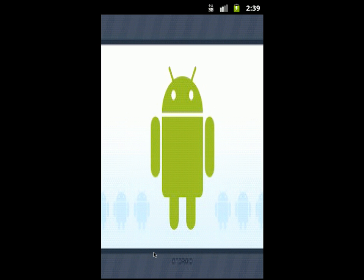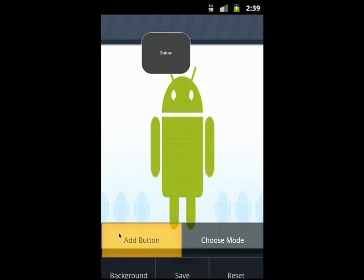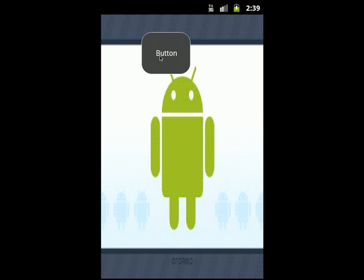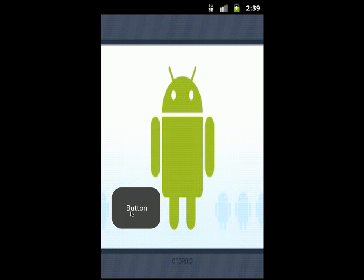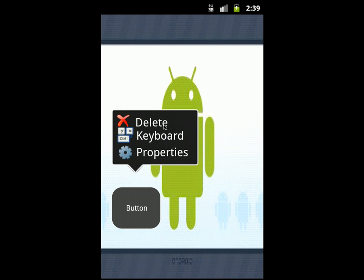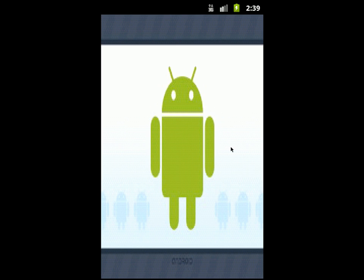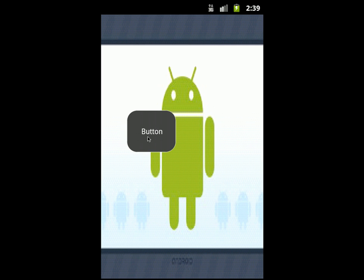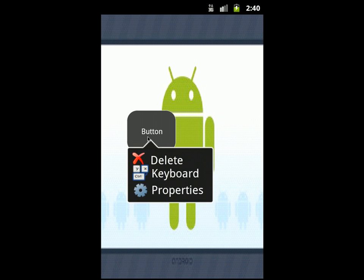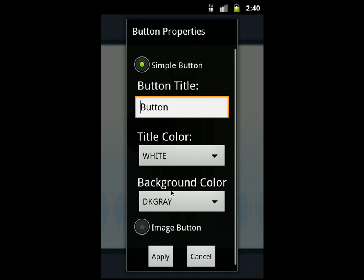Now you can use Photoshop to design any background you want and control every detail of your custom remote. To add a button, choose Menu > Add Button. A button will appear and you can drag it anywhere in your custom remote. If you want to delete a button, just double-click on it and press Delete. To modify button properties, double-click and choose Properties. You have two types of buttons: Symbol Button and Image Button.